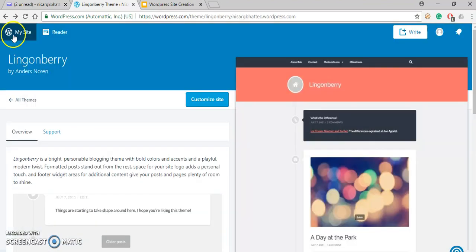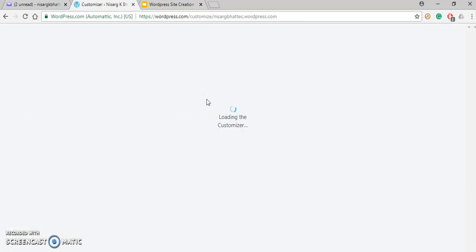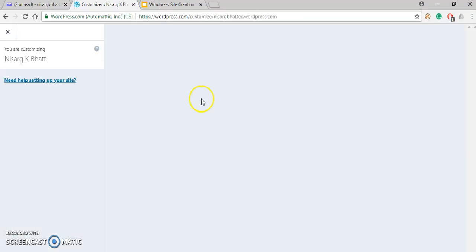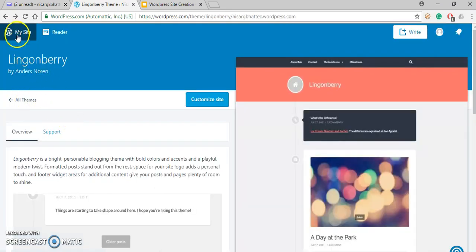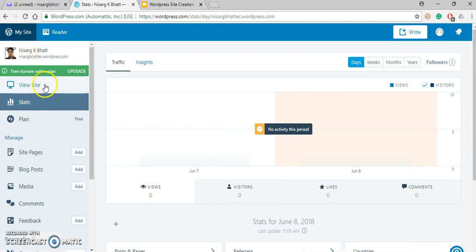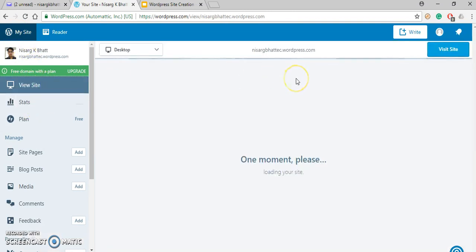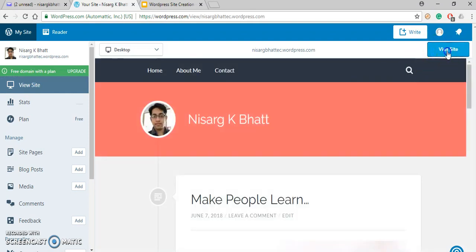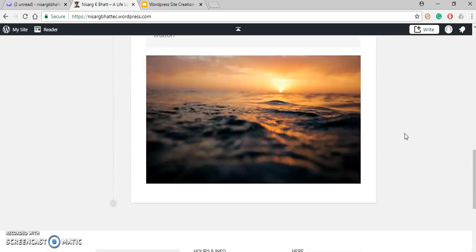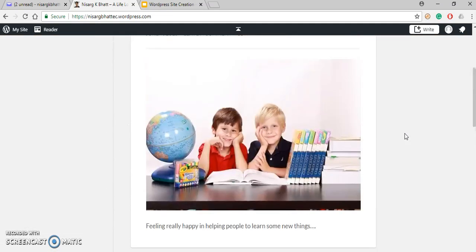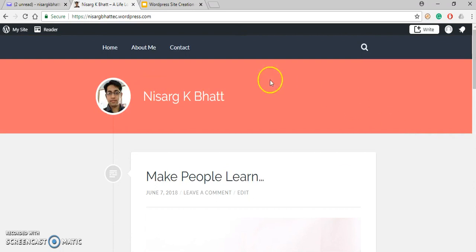This is how you can change the theme of your website. If you want to see how your site looks, click on Customize This Site. Since it is already published, I'll click Cancel. Then click My Site, then View Site, and click Visit Site. This is how your site will look. You can return to the original theme by following the same procedure. Thank you.